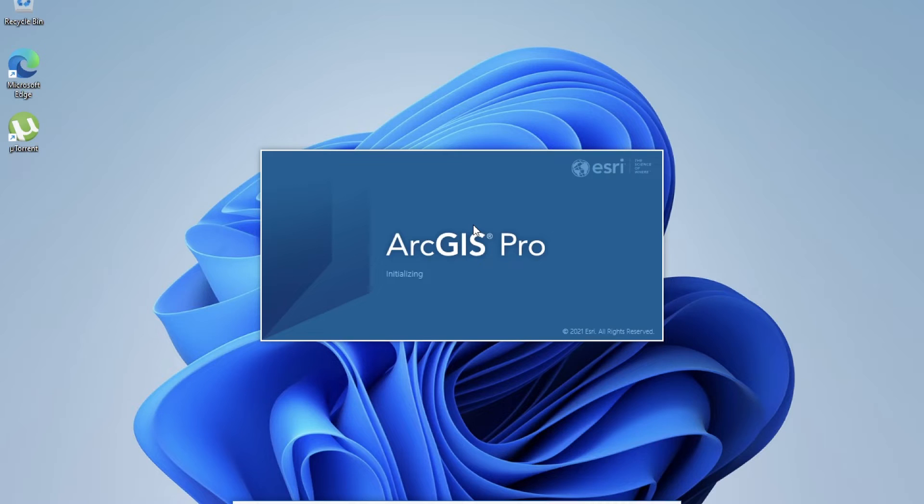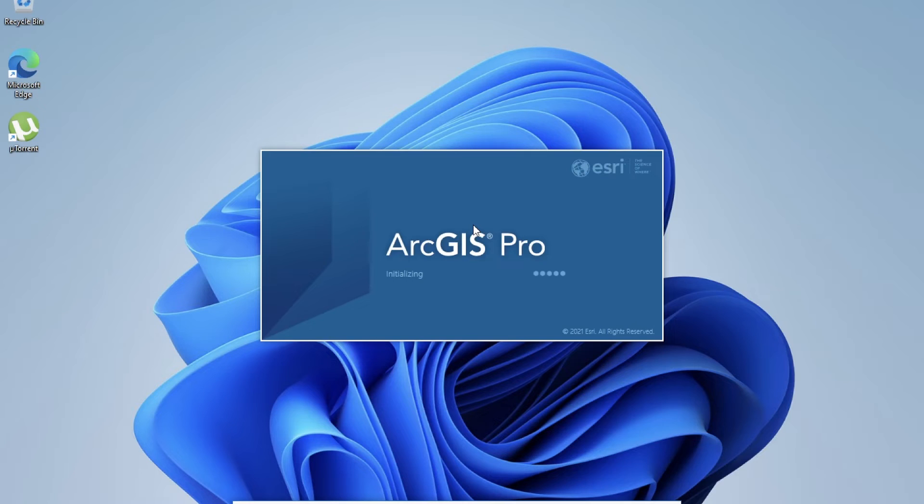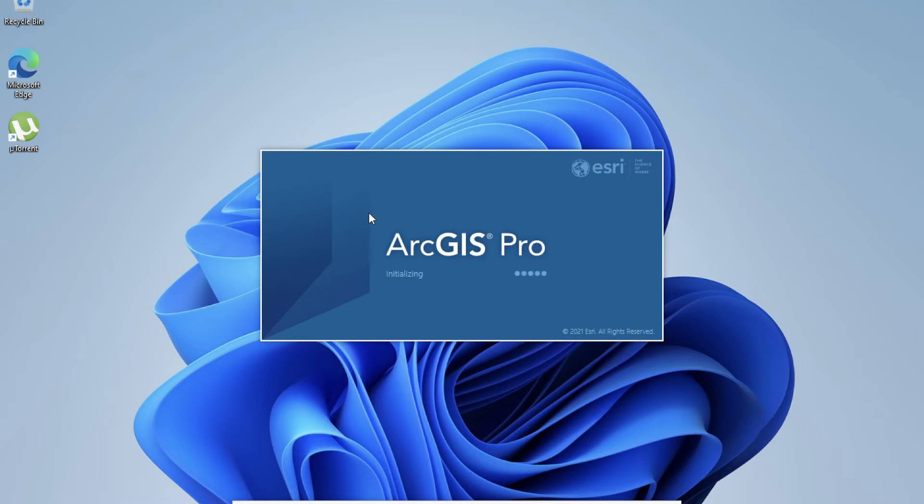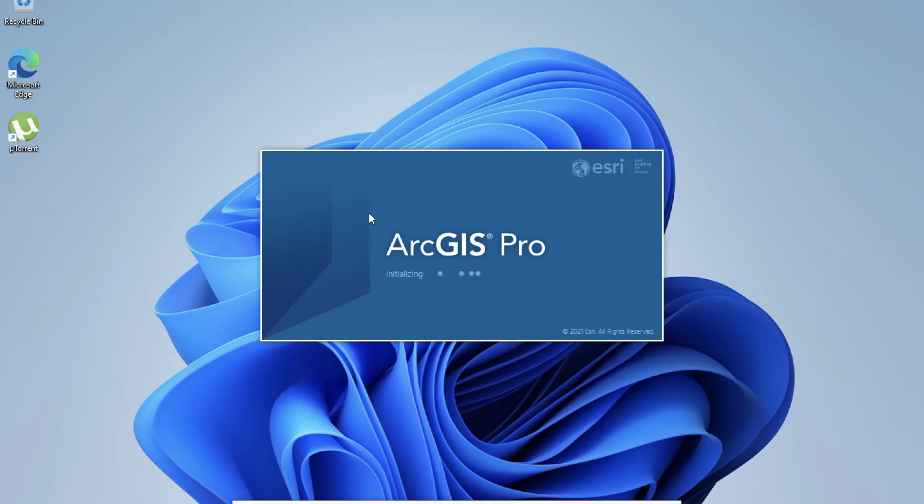But if you already have a license and have a business running on ArcGIS, you can go ahead and install it normally from the website, activate the license here on this virtual machine on Windows 11. But if you don't have, you can go ahead and install the crack version, but I'm not allowed here to show you.